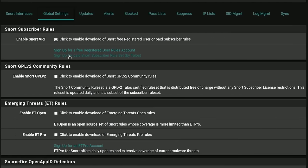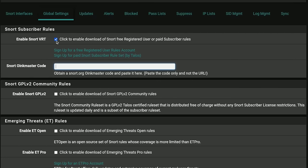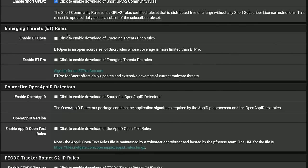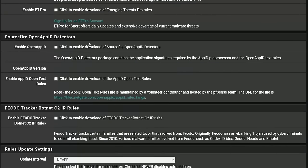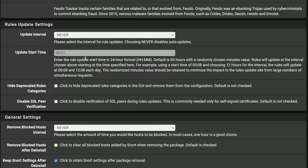This is where you can decide which rule set you want. You can get a free account and get your Oint code and get the free rules or the more up-to-date paid rules. They are all provided by Talos Security, the people who also maintain Snort. We can click to download the free GPL rules and the emerging threat rules. This is the open app ID detector and this package contains application signatures required for app ID preprocessor. Click here to enable download of the tracker botnet rules.